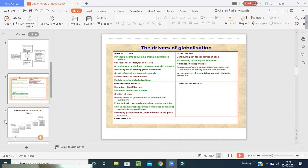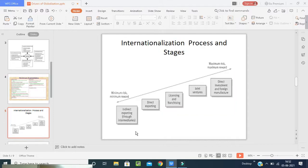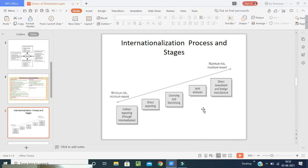I hope students will understand. Now we will go to the next topic: internationalization process and stages. If we talk about the process, it ranges from minimum risk to maximum risk, and minimum reward to maximum reward. The options include indirect exporting through intermediate channels, direct investment and foreign manufacturing, joint ventures, direct exporting, and licensing and franchising. If you take high risk, you get high profit; low risk means low profit. That is the main agenda.